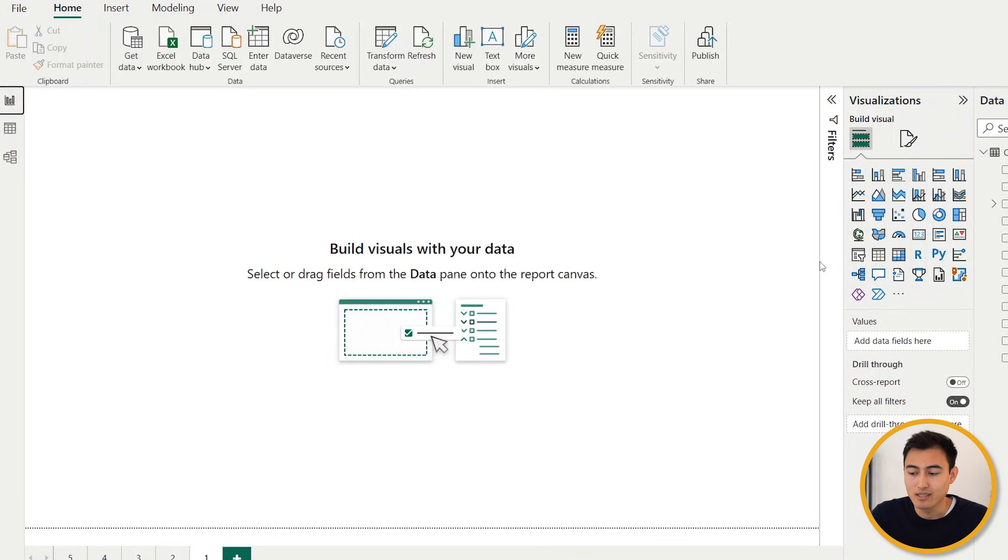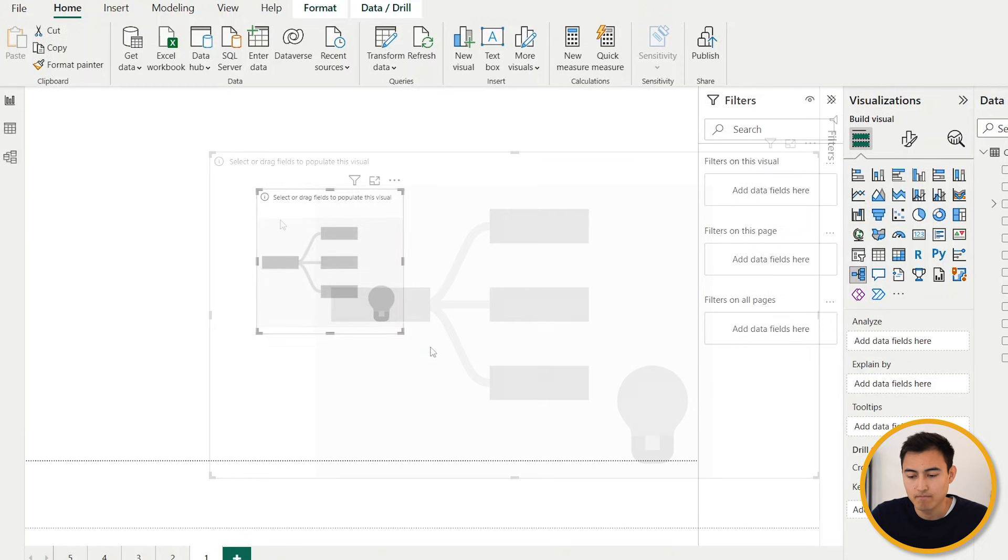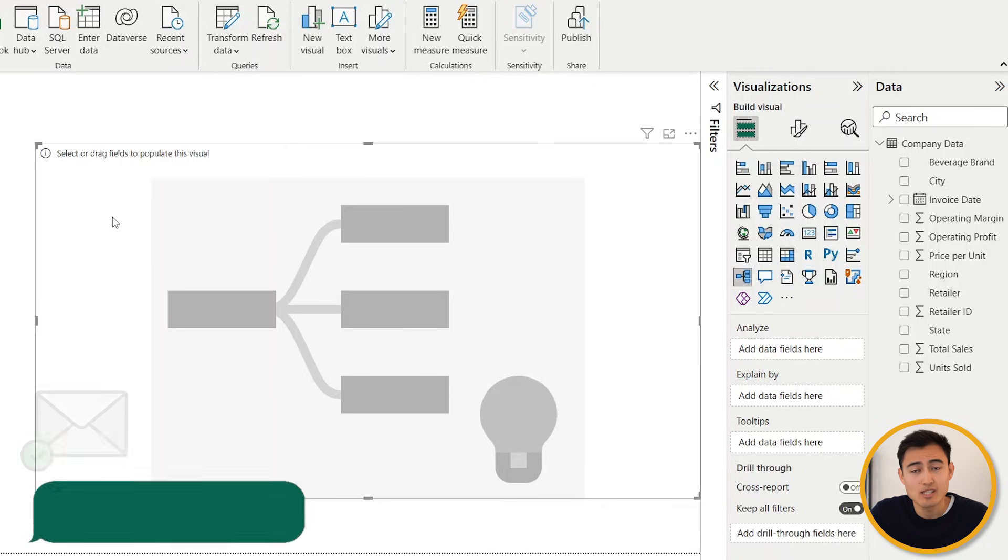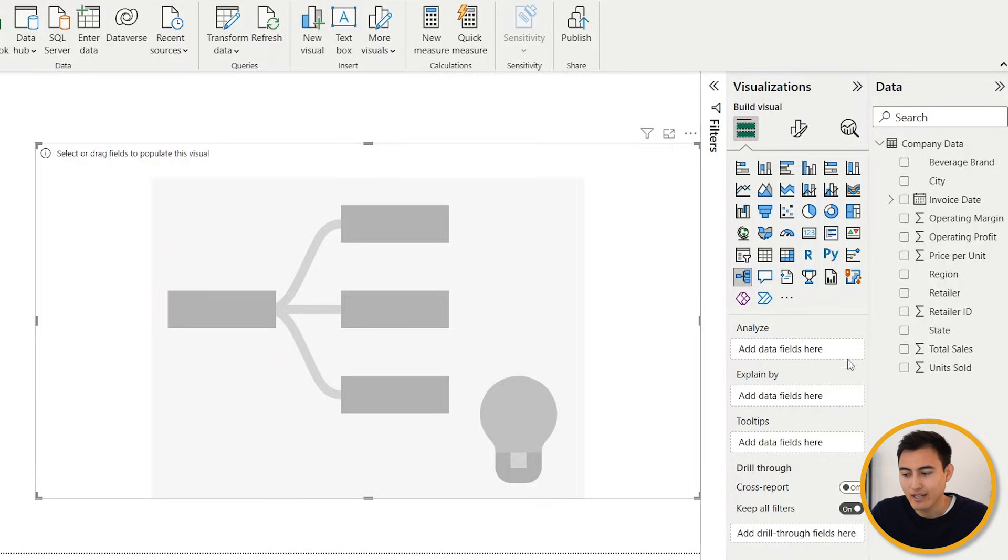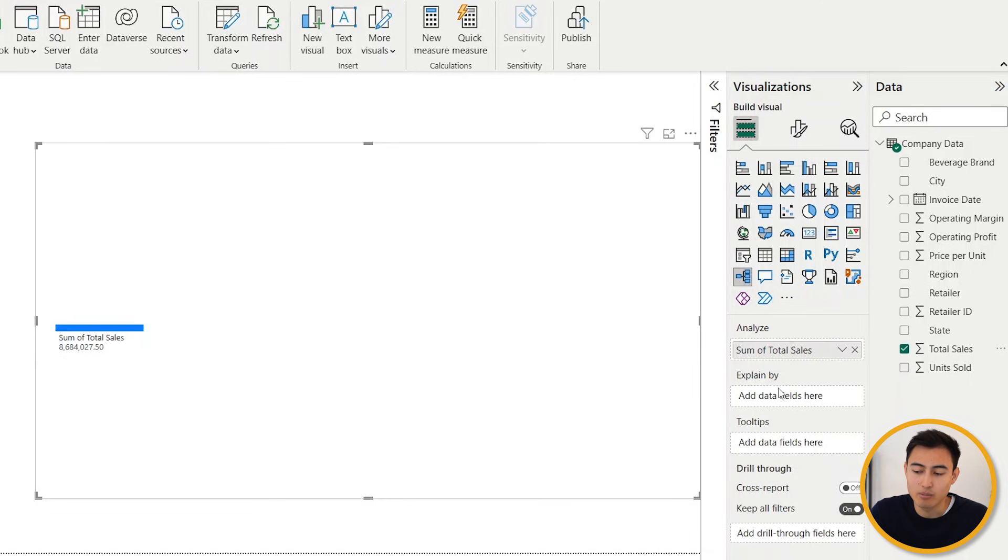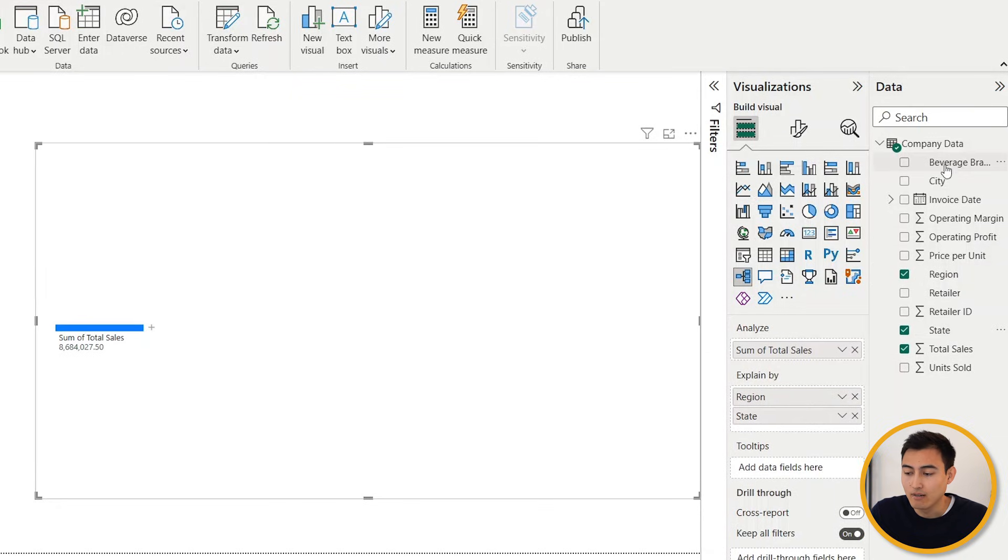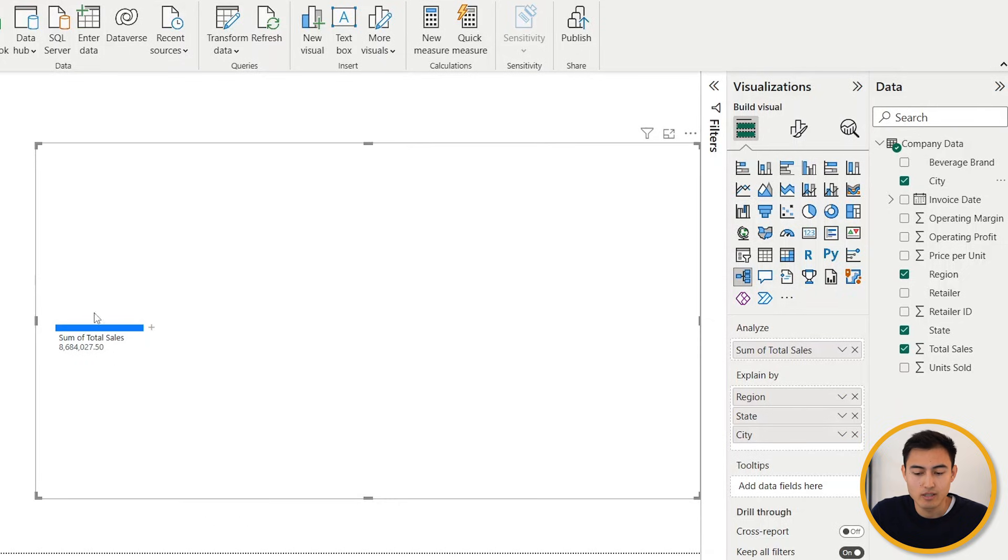From here, what we're going to want to add is the decomposition tree right over here. Let's suppose that our manager wants us to dig deeper into the sales by geography. For this, we're going to want to analyze the total sales. I'm just going to drag across. We want it to be explained by the geography, so we might add things like the region. We could also add the state here, and finally we can add the city. With those three we should get a good explanation for the revenue.